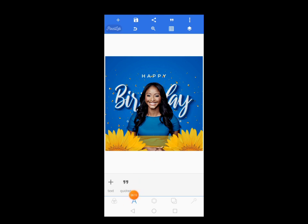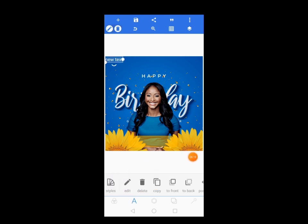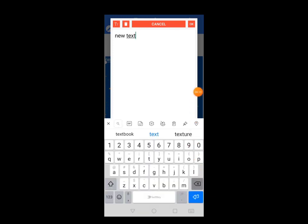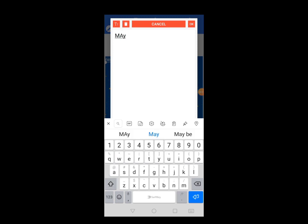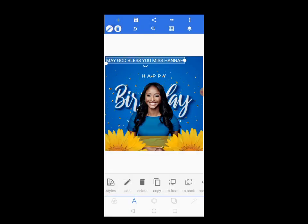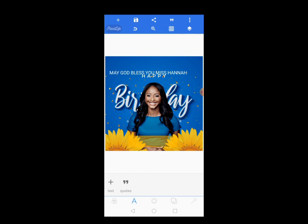Now let's come to the text part. Anytime you want to write text or alphabet, come here and go to Text. Let's edit the text and write — in capitals — 'May God bless you, Miss Hannah.' Just like this.